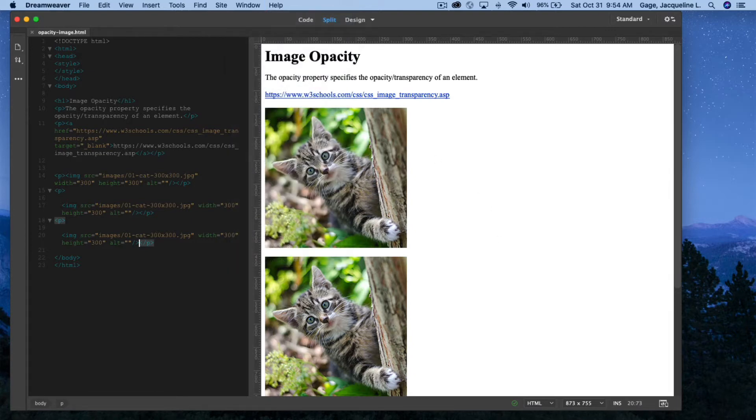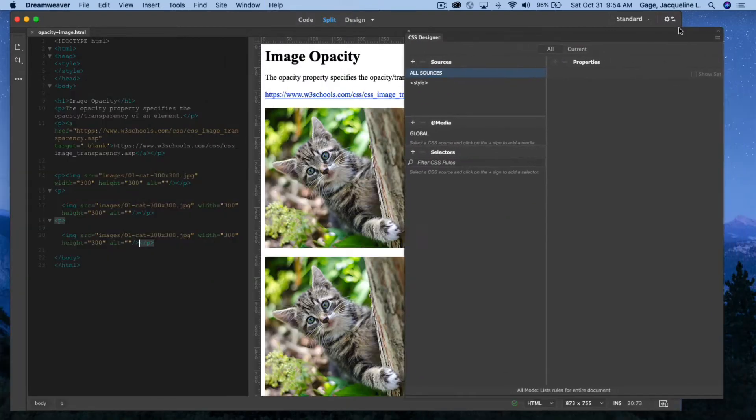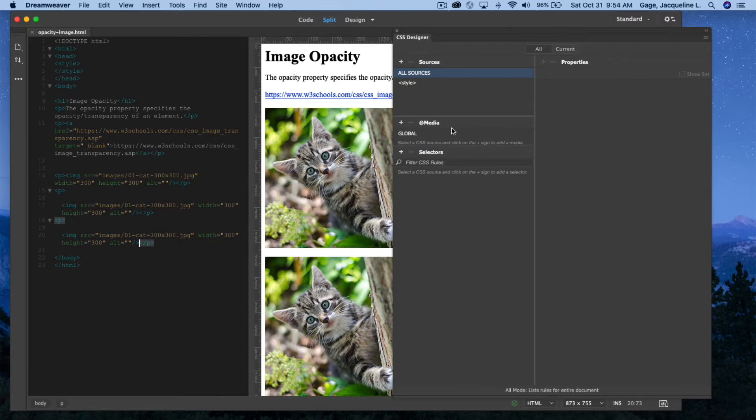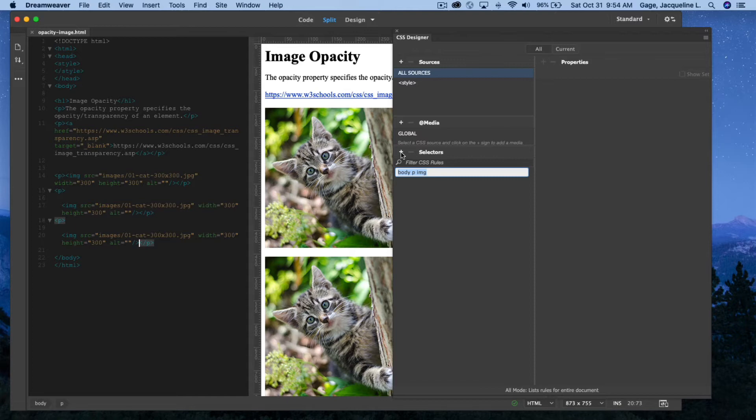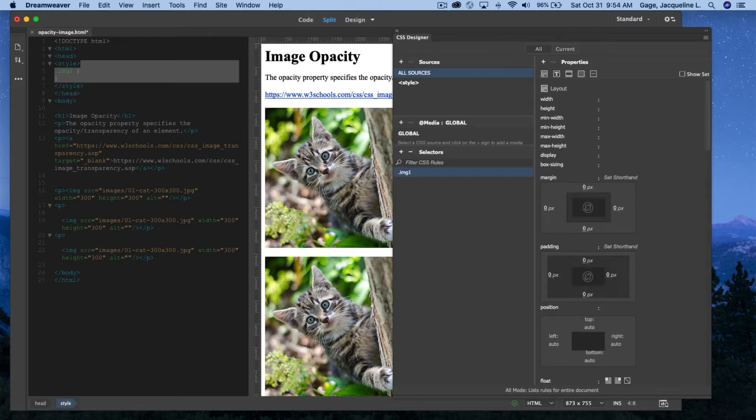I'm going to create a class, remember classes start with a period, and I'm just going to call the first one .img1, and that's going to be for this one right here, and I'll come back and put the actual properties and values.